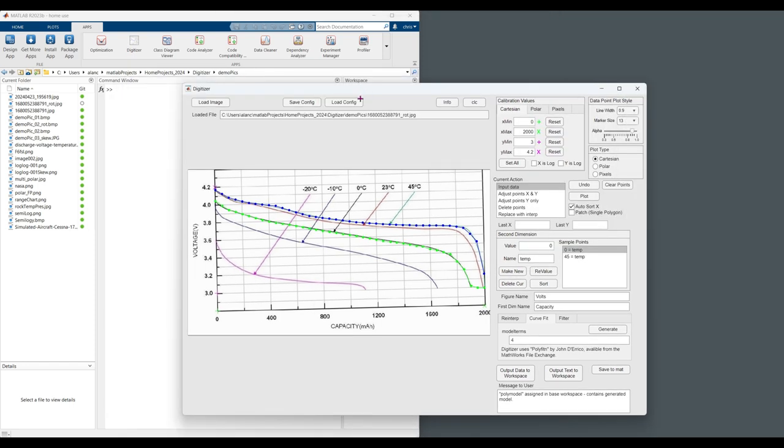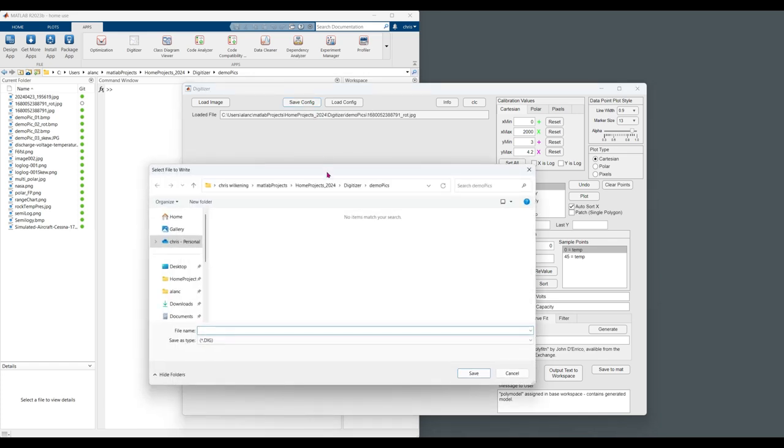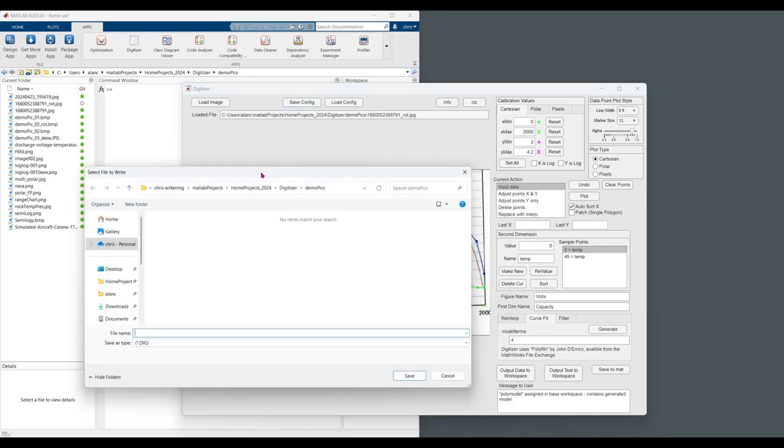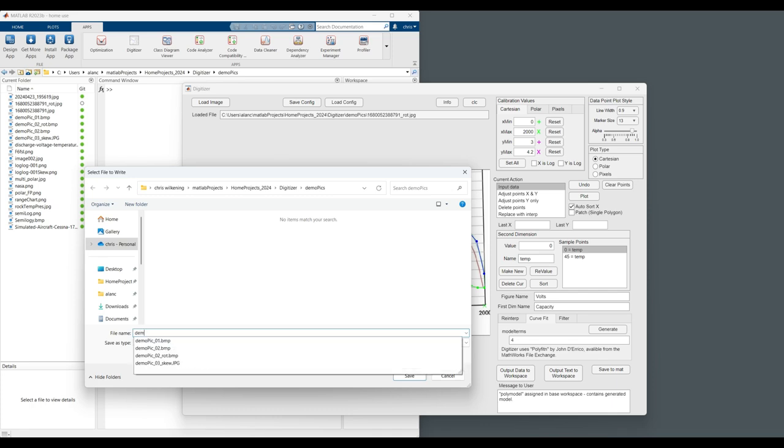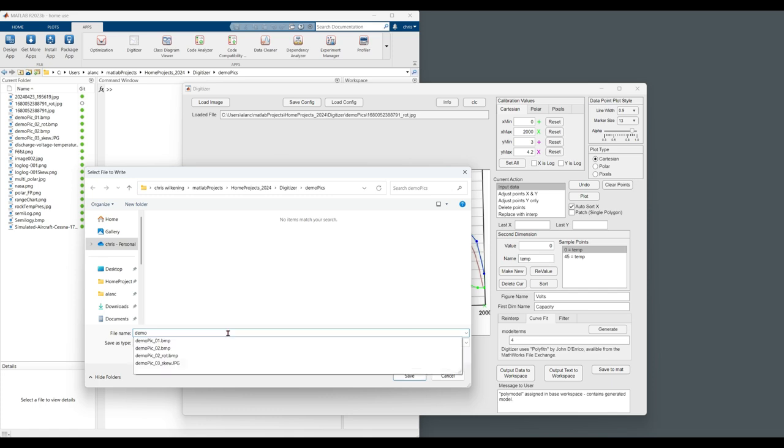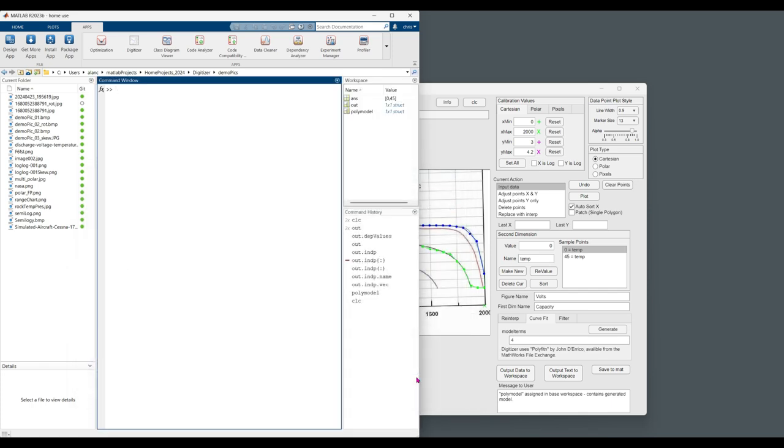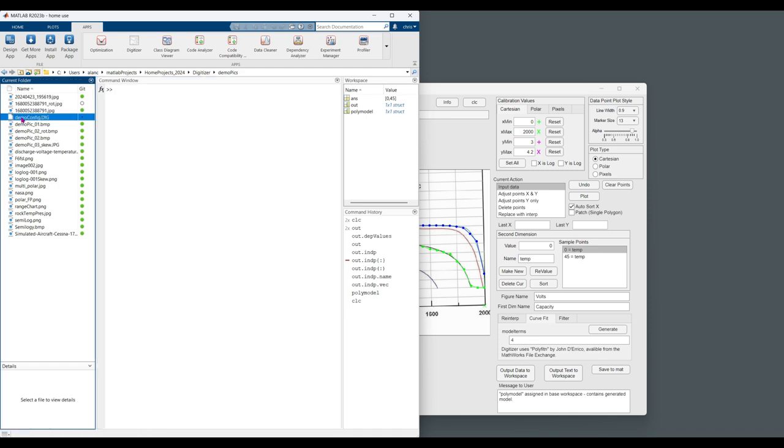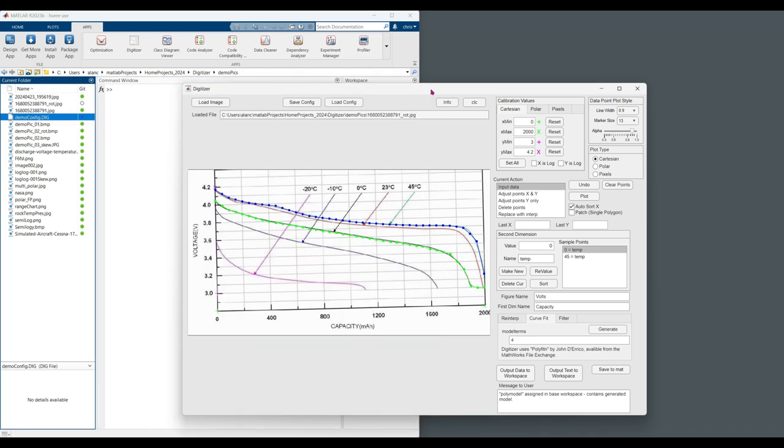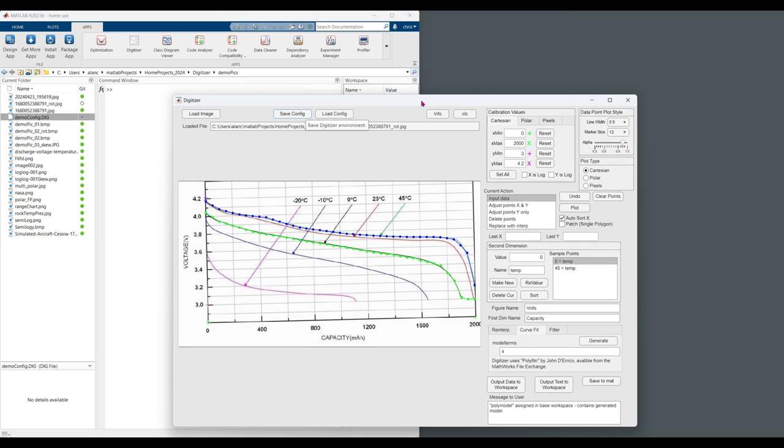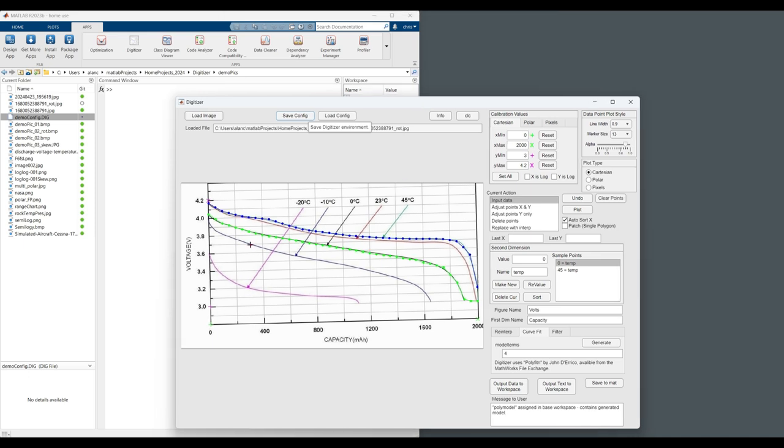The thing we can do here is we can save the calibration and the data that we've created. Demo date. Demo config. Yep. So now we have a new .dig file. Those files can be put into source control. Saved, moved around, given to other people in the office. If you need to verify the data you've imported and understand whether or not it was done correctly, you can reload those dig files.